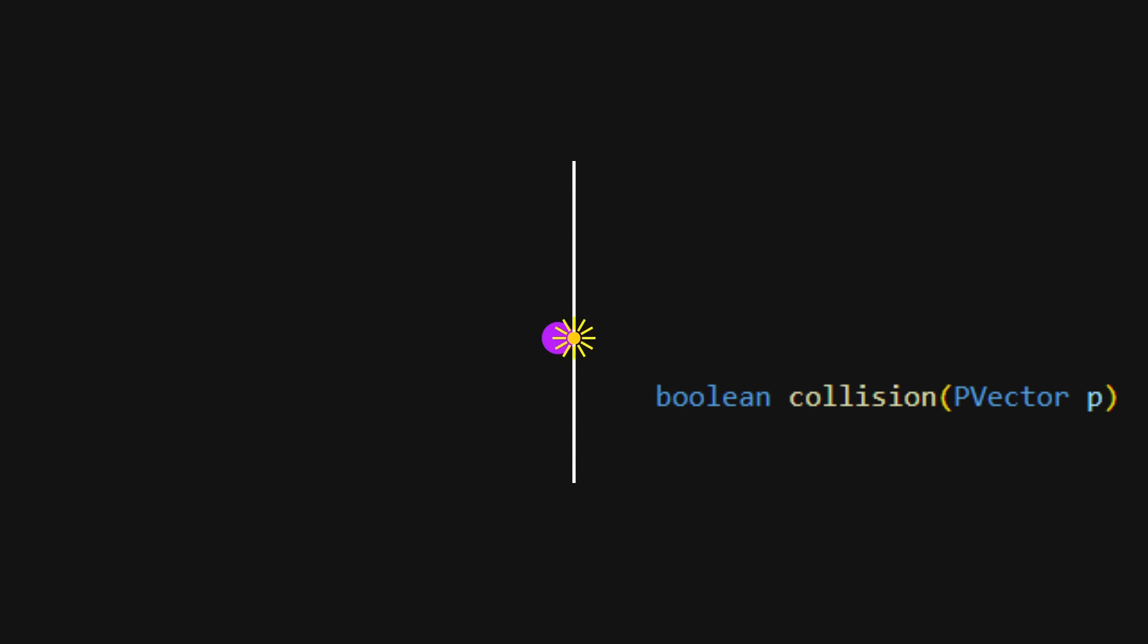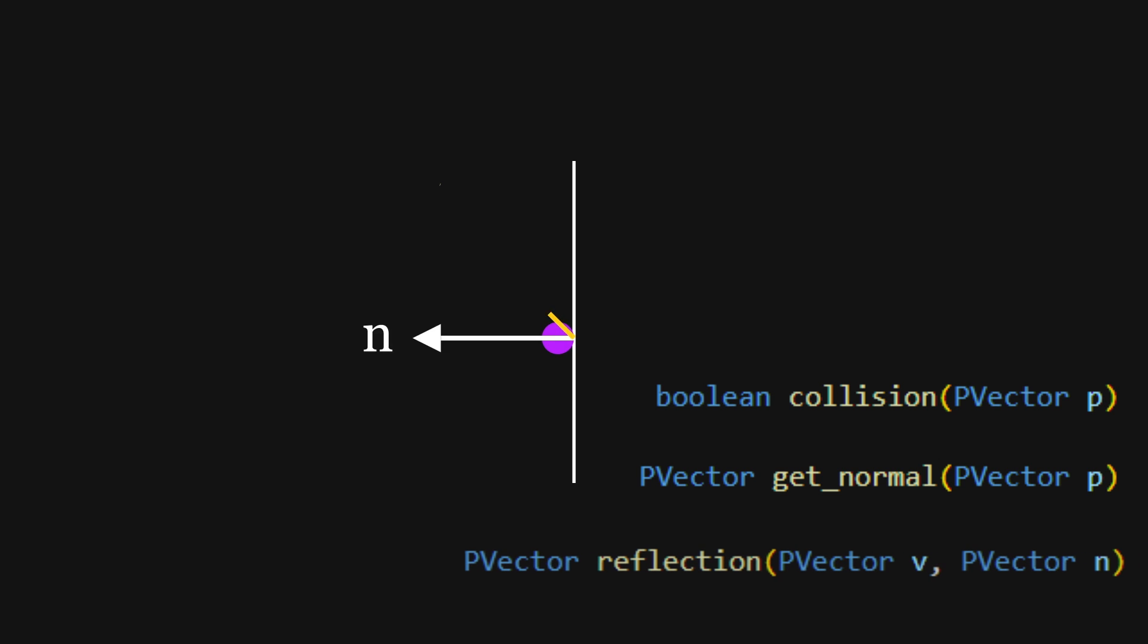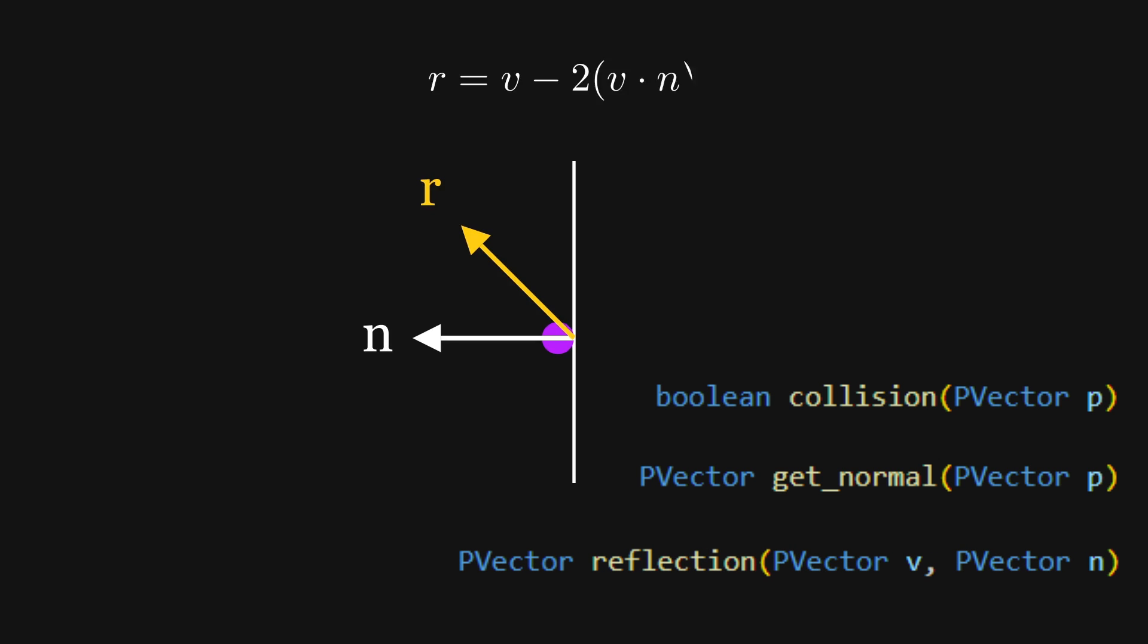If we want to bounce the ray off of a surface, we'll need three different functions. We'll need a collision function that detects when a collision happens, a normal function that calculates the normal vector at the collision point, and the reflection function that calculates the new velocity vector after the bounce using the reflection formula.